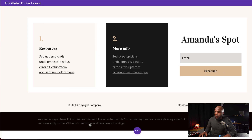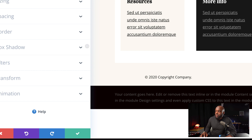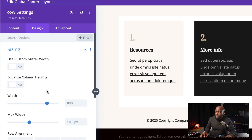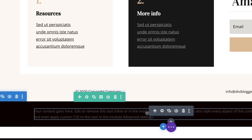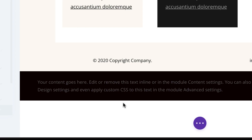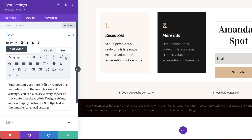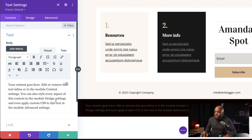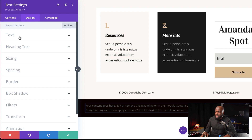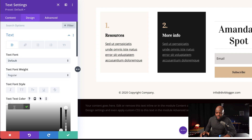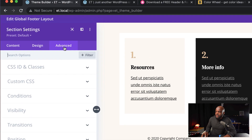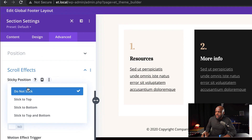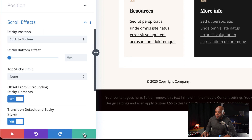The next step is to go into our row settings. I'm going to click on this gear icon, go to Design, then Sizing. Here we want to make our width 90%, then Save. Next, I'm going into our text module — click on this gear icon. You can modify this text to whatever you want. In my case, I just need to change my color, so I'm going to come over here to Design, Text, and set the color to dark gray. I'm going to hit Save. Now we want to make this sticky — click on this gear icon, go to Advanced, Scroll Effects, and set this to Stick to the Bottom, then Save.